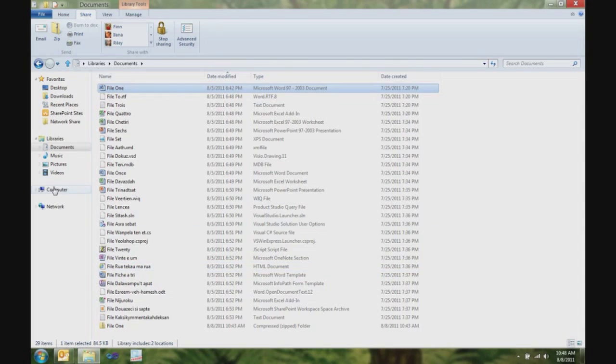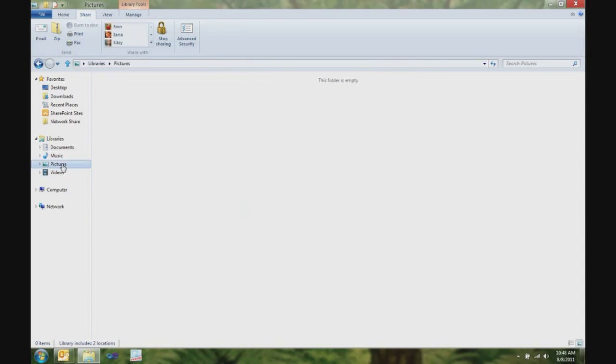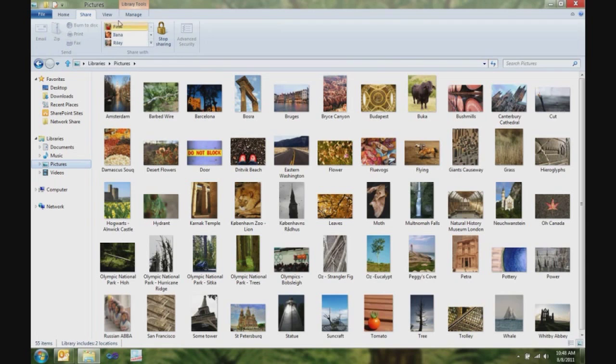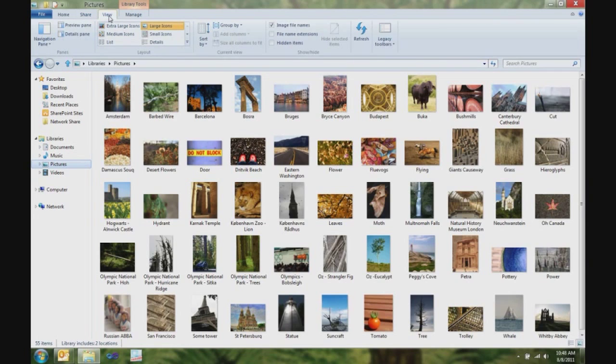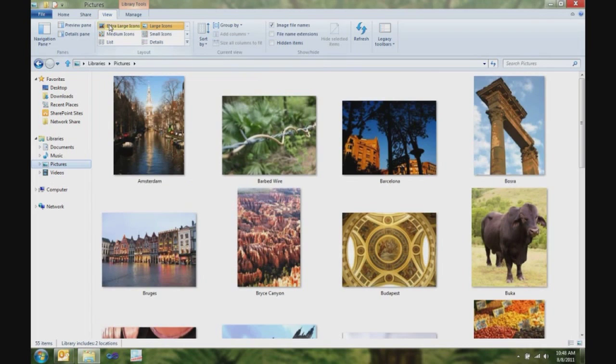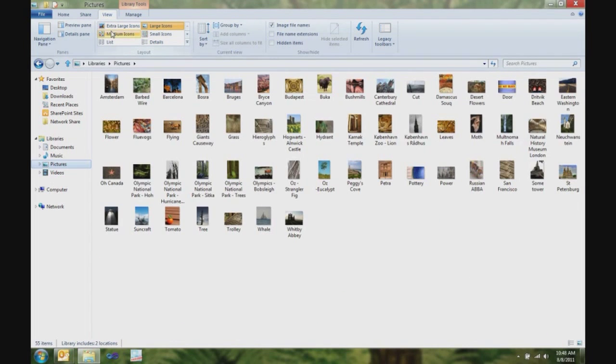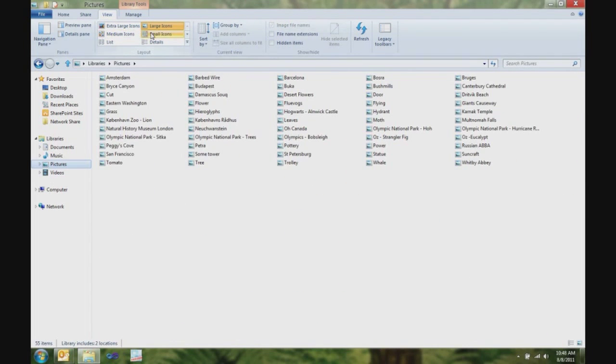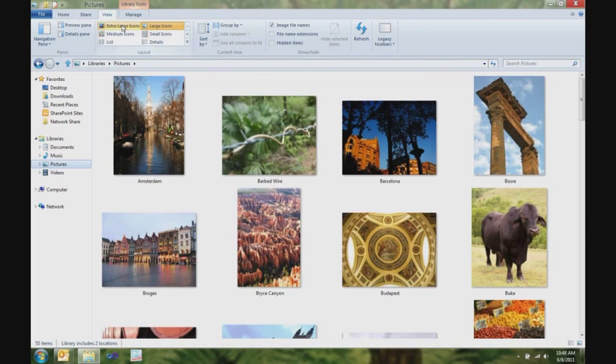So, next I want to show you the view tab. I think the view tab is coolest if you look at it in pictures. So, here I am in my view tab. I get live previews that show me what the different icon size options are going to look like. I can, with one click, show my file name extensions or hidden items.